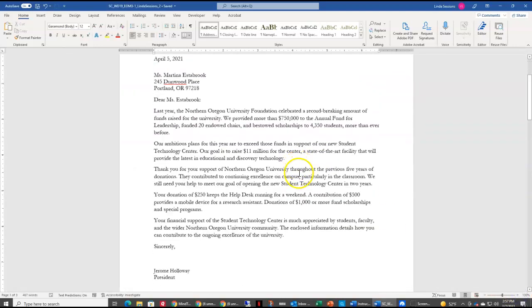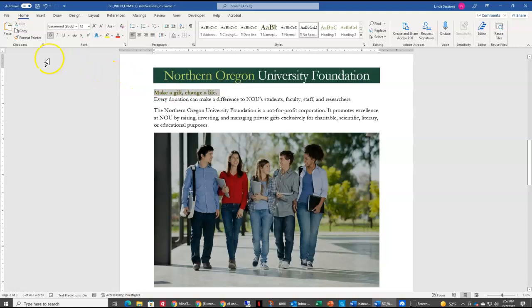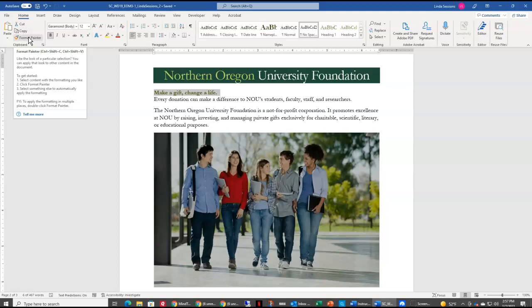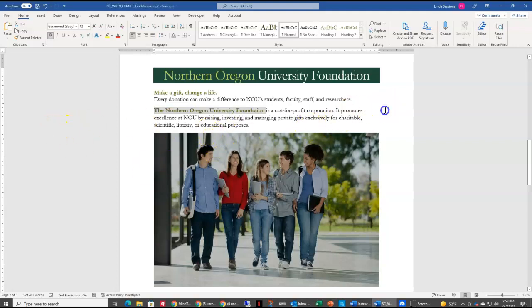That's everything we're going to do on the first page. I'm going to zoom in so we can see just the second page. We want to use the Format Painter to make the text 'Northern Oregon University Foundation' look just like 'Make a Gift, Change a Life.' To do that we're going to select the first line 'Make a Gift, Change a Life,' and up on our Home tab we have our Format Painter. Click on Format Painter and now as you move your mouse over your text you have your I-beam with the little paintbrush. I'm going to click and drag over all of the text I want to change, let go, and now I've taken my formatting and applied it to the new text.